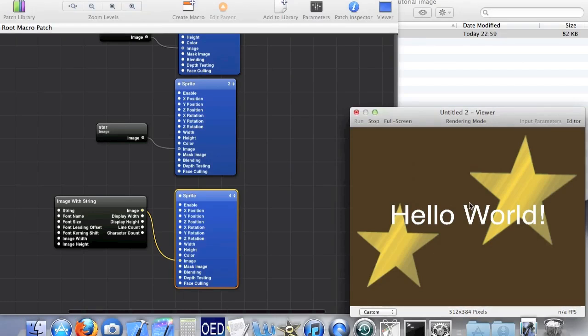So we have a nice little starry background. Let's export this into a format that we actually want to use. There are three ways of doing this.